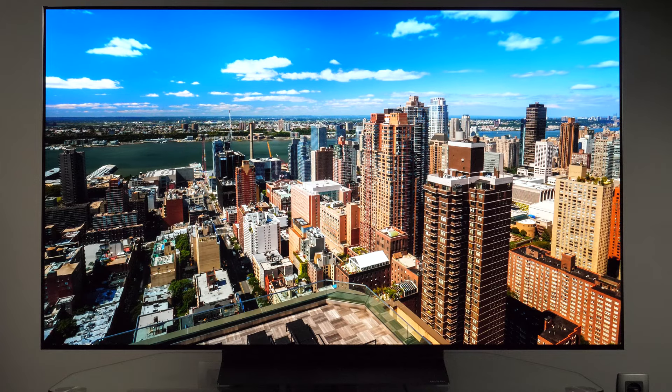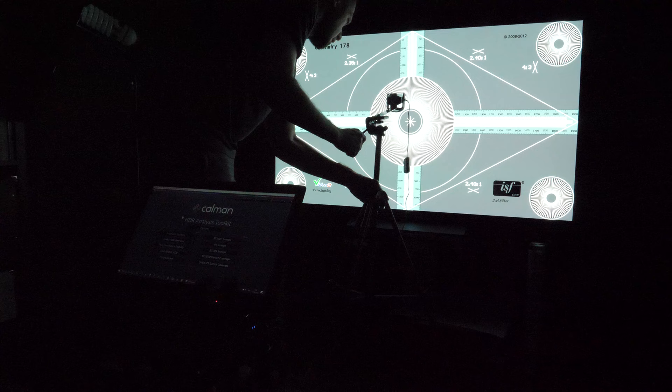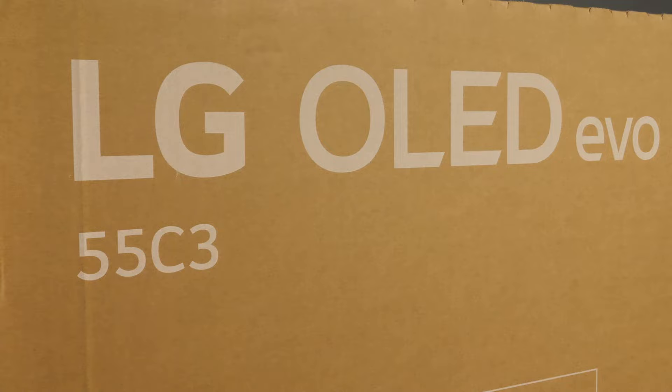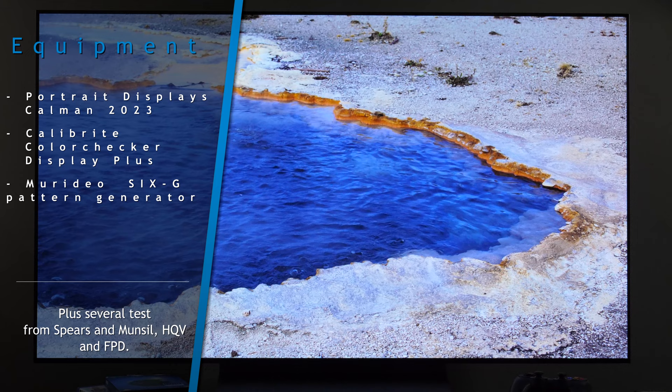Hi! In this video I'll show you how to adjust picture controls for accurate image on LG's 2023 OLED TVs. The TV I've used to analyze colors and picture processing is the 55-inch C3, running software version 03.11.52. For color and grayscale analysis, I've used PortaDisplay's Kalman 2023 software. Let's start!